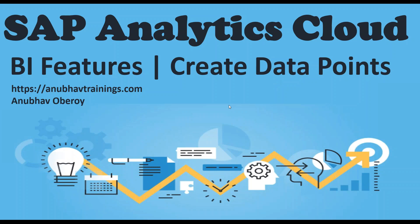Hello and welcome to AnubhavTrainings.com. In this series of videos, we are discussing how to use SAP Analytics Cloud BI features to create a dashboard. In this video, we will discuss how to create data points for our analytics.